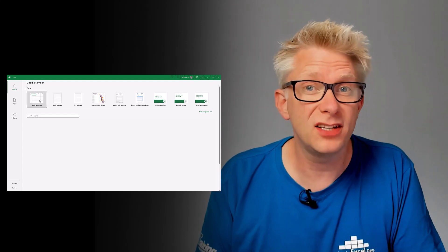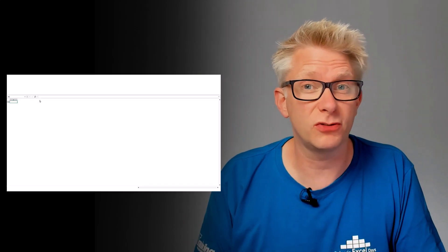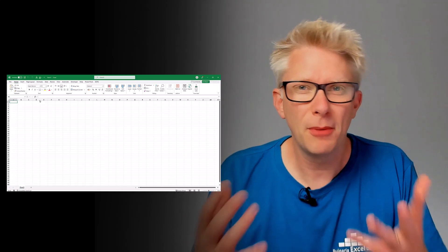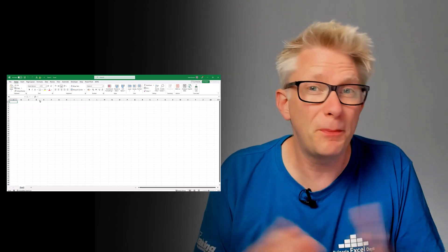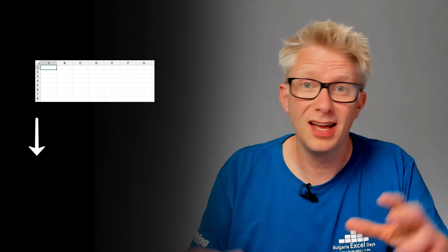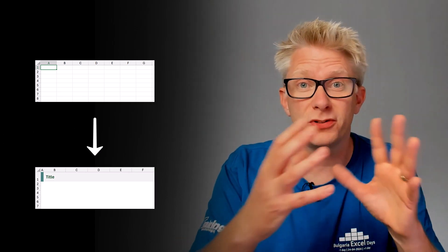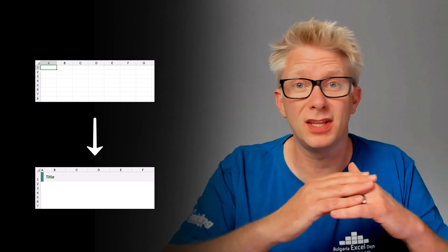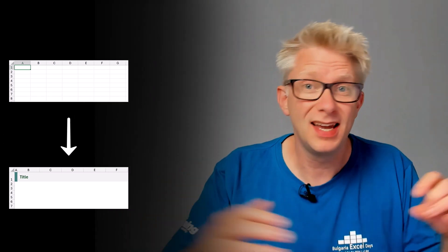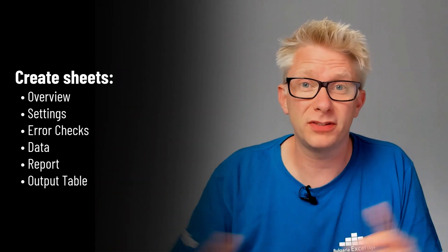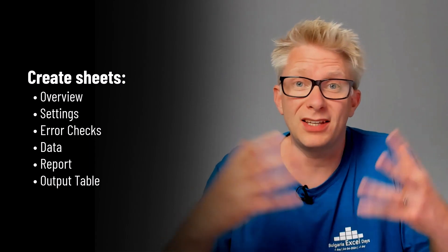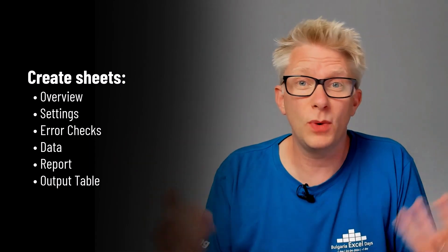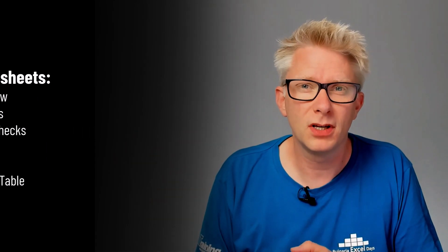When we open up Excel we're greeted with the start screen and then we click blank workbook. But do we really want a blank workbook? Well probably not, because every time we enter a title and then change the font and then make it bold and underline it and do this on lots of different sheets and create all the sheets that we normally use. So wouldn't it be better if Excel started with those things already created? Then we wouldn't need to make them every single time, and that's what we're looking at in this video.